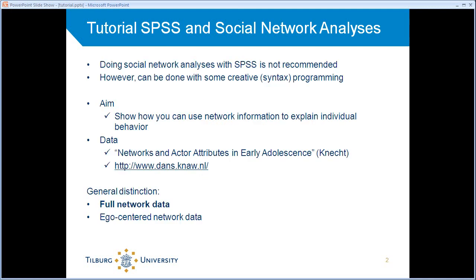Before I start I should note that doing social network analyses with SPSS is not something we would recommend to anyone. The program is not designed to do social network analyses. There are better programs out there.